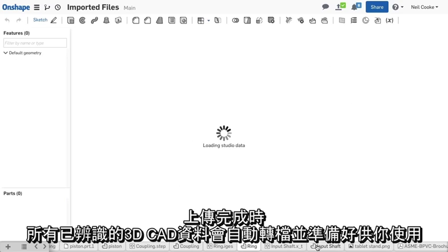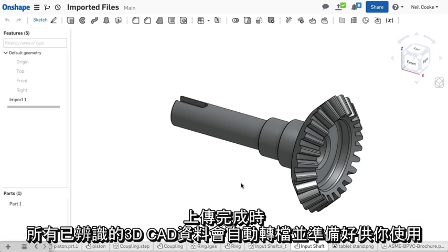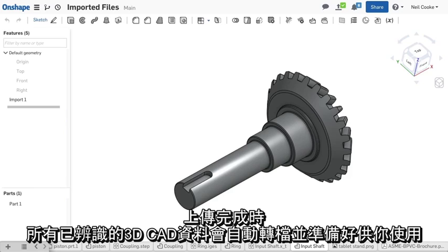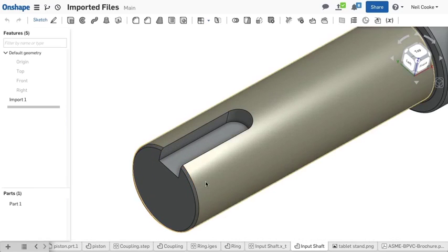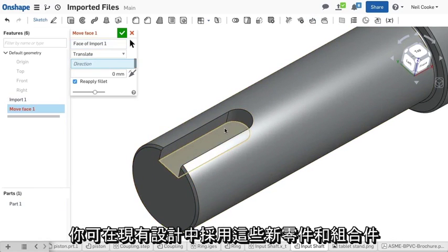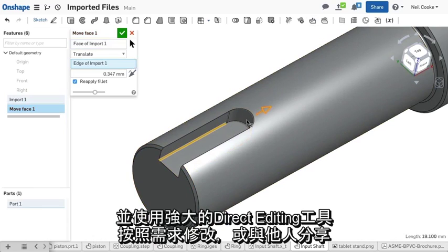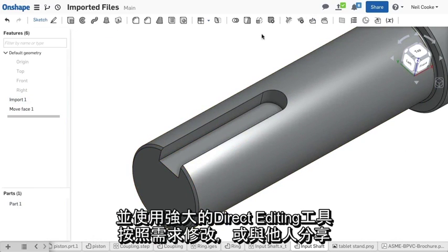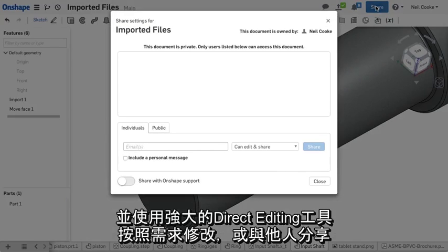Once uploaded, all recognised 3D CAD data is automatically converted and ready to use. You can use these new parts and assemblies in your existing designs, modify them to suit your needs with the powerful direct editing tools, or share them with others.